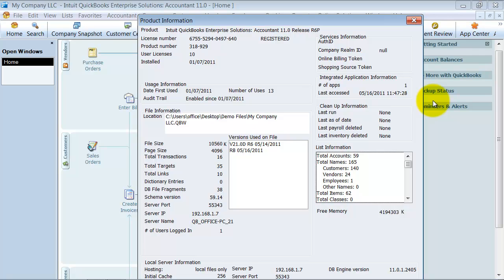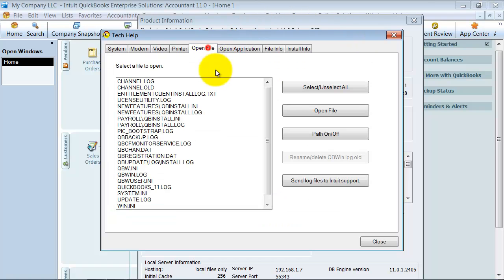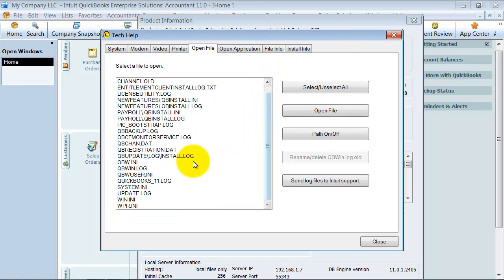Then you can press Control-2. Once you get in here, you want to click over to your Open File area and scroll down to your QB Win Log. So this is like our error log, basically. Frequently, what I have my clients do if they're having a problem, I have them just send me this log so I can take a look at it and be able to help them through the problems.